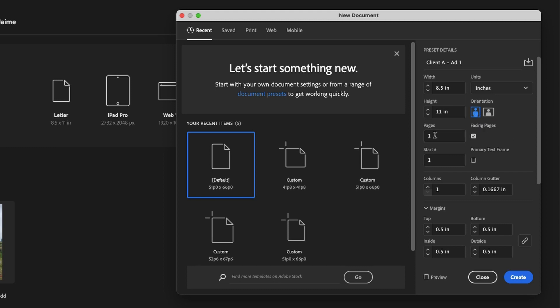Number of pages, if you know exactly how many pages you're creating, so let's say that you're doing a booklet or a brochure, you know you need more than one page, you can set the number of pages here. And if you know that you need facing pages, you can do that here as well.